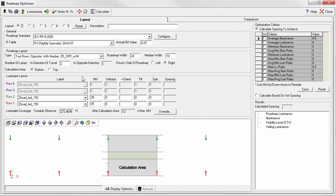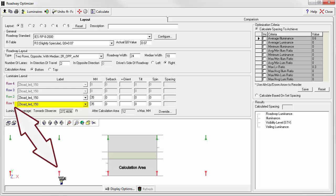Now let's select the luminaire definition to be used. Row one is red and is seen as red in the bottom. We'll use the ZL Road LED 150.